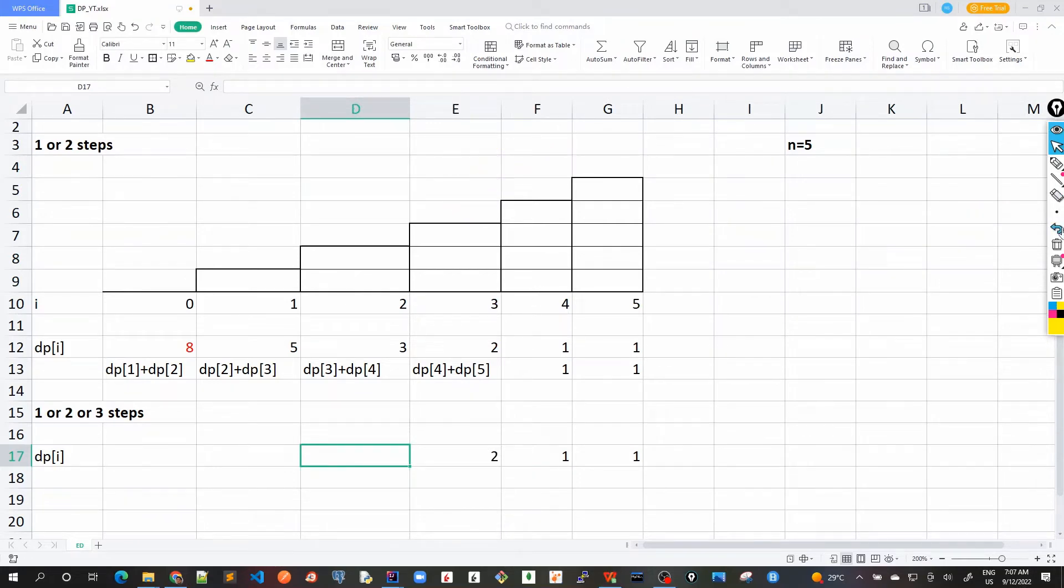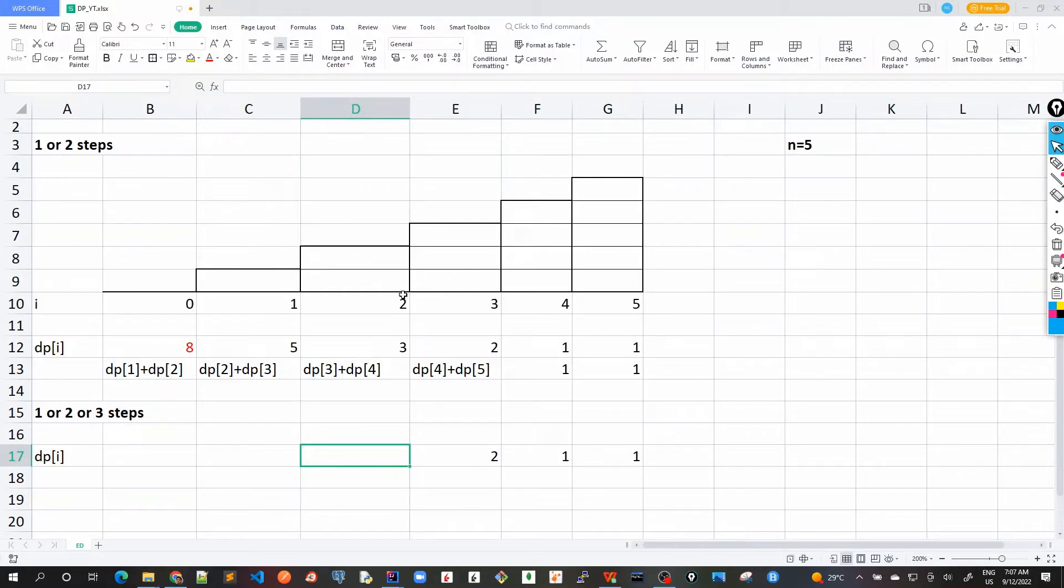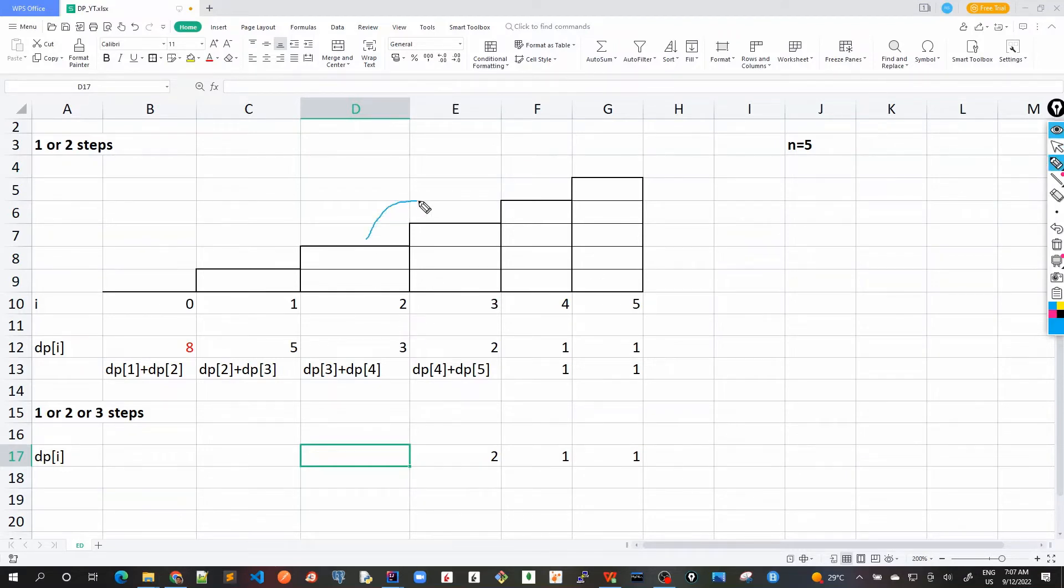Now here would be the difference. Suppose I am at the second step and now there's a liberty that I can also take three steps. First let's go with only one step.